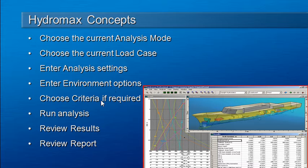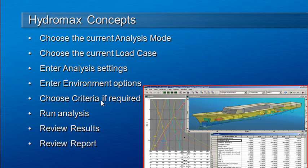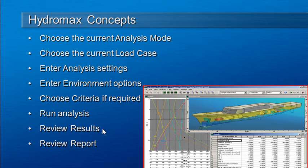If it's a mode that needs stability criteria such as equilibrium analysis or large angle stability analysis, you will want to select those criteria. Once that setup is done you will then run the analysis, review the results, and then review the report.